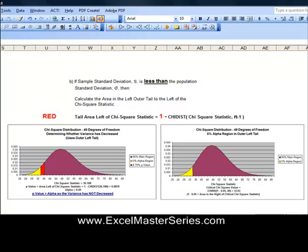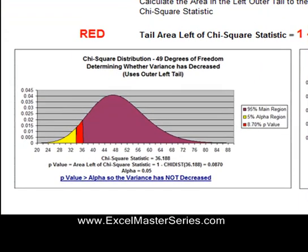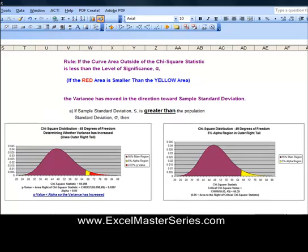In the other case, if the sample standard deviation is less than the population standard deviation, we're testing to see if that population variance has moved to the left — has been reduced. So we're dealing with the outer left tail of the Chi-Square curve. In this example, the red area is actually larger — about 7% of the area under the curve is outside of that Chi-Square statistic.